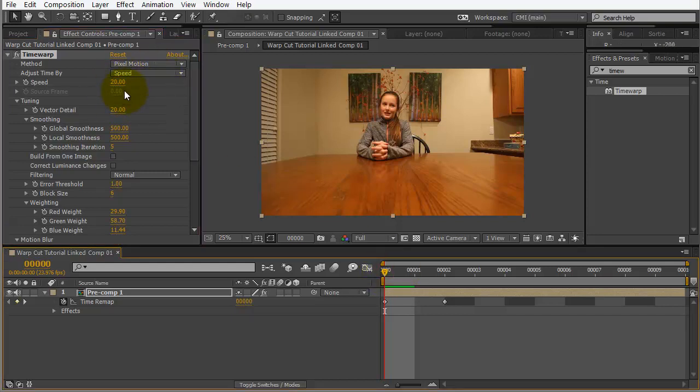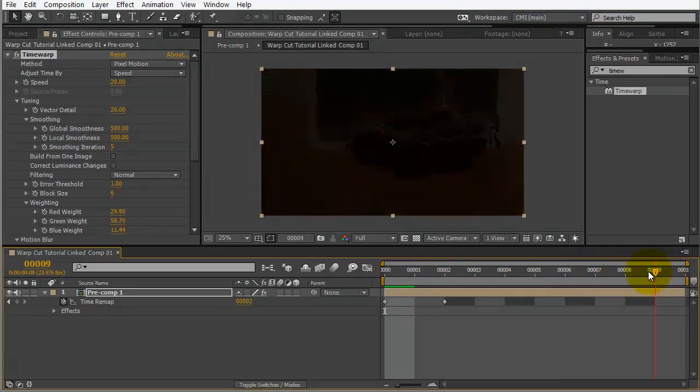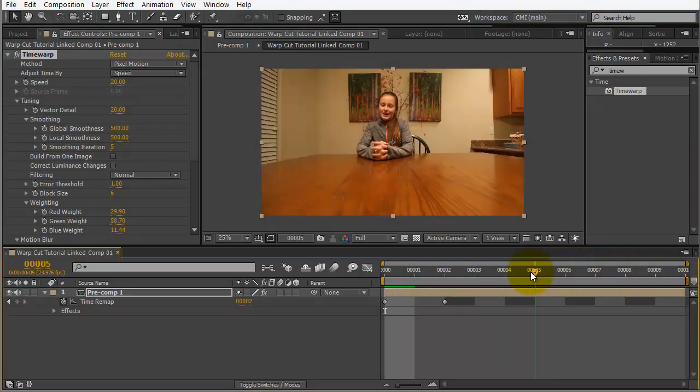Okay. Now, you can decrease it even more if you would like. But, I found that 20, a speed of 20, seems to work out pretty well. Now, if I scrub through here, you can see we have additional frames. And, then, it falls apart.